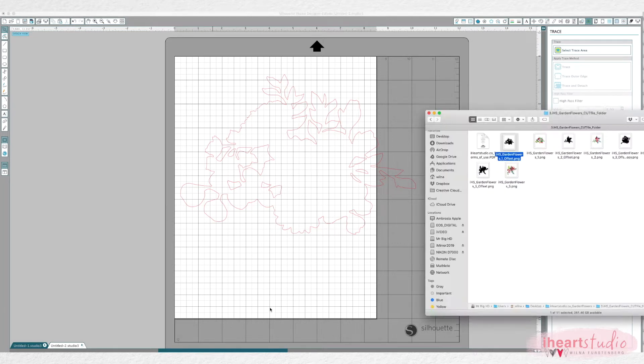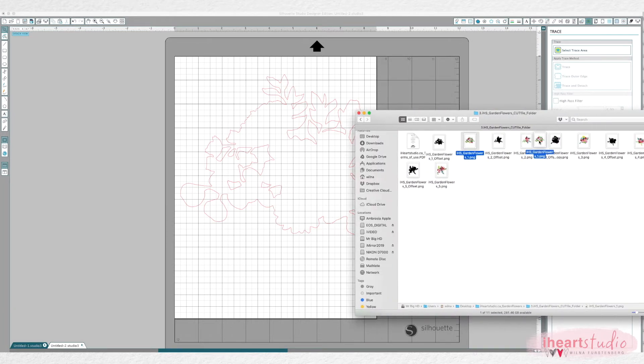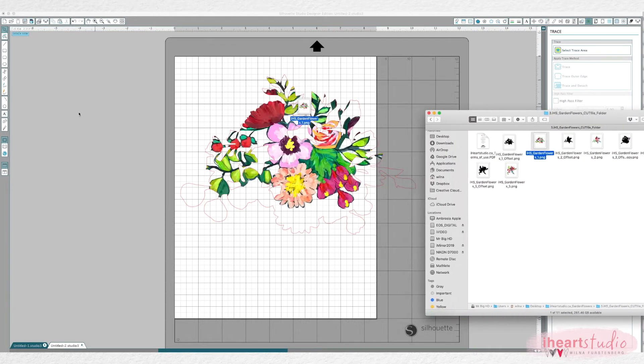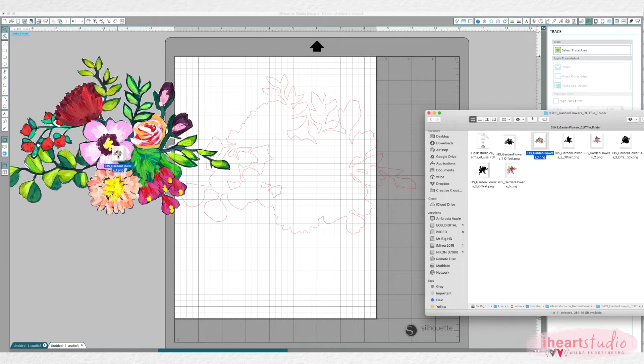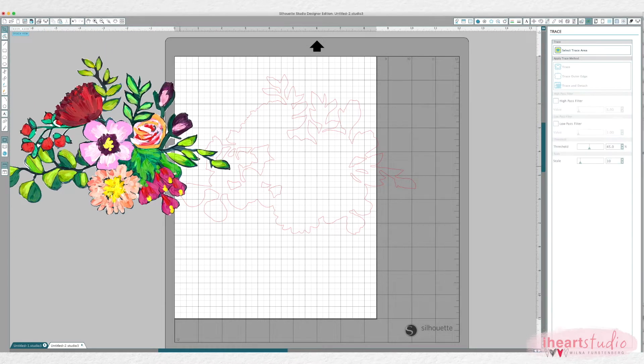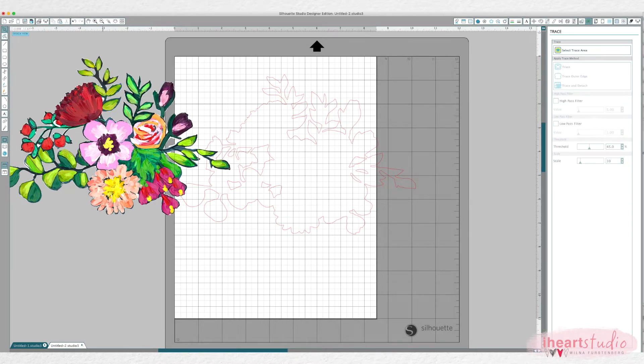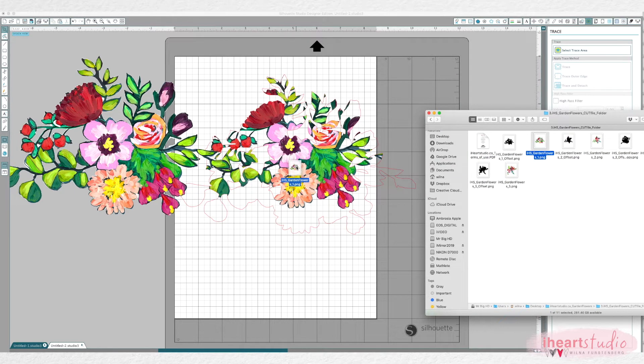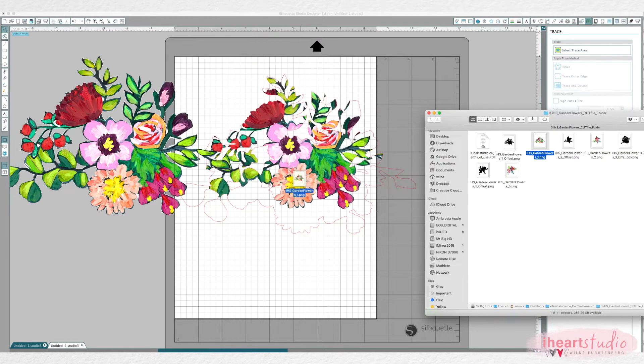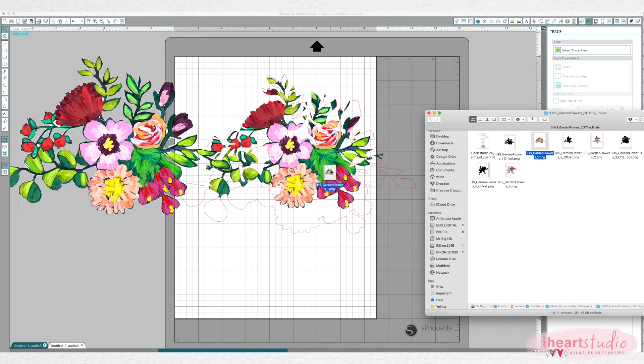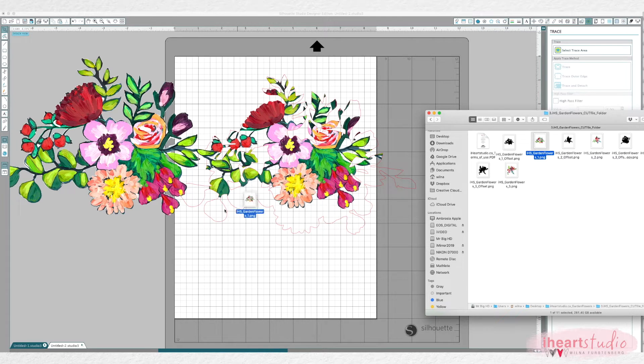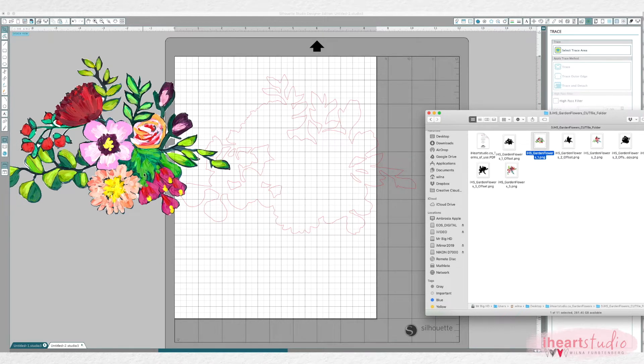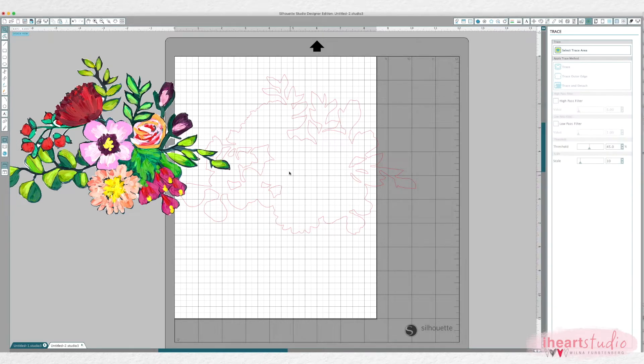And then I remove the black and I just delete it. I hit delete and now you want to bring in your floral and I just want to show you what happens if you drag it right onto the cut file. You can see it clips to it so I always just put it aside and not on the cut file itself.